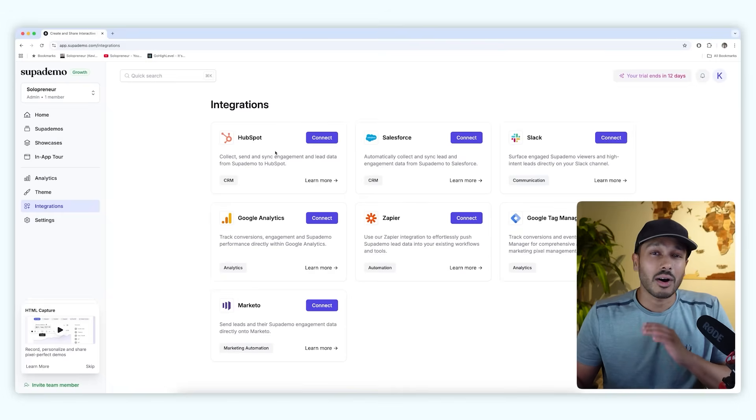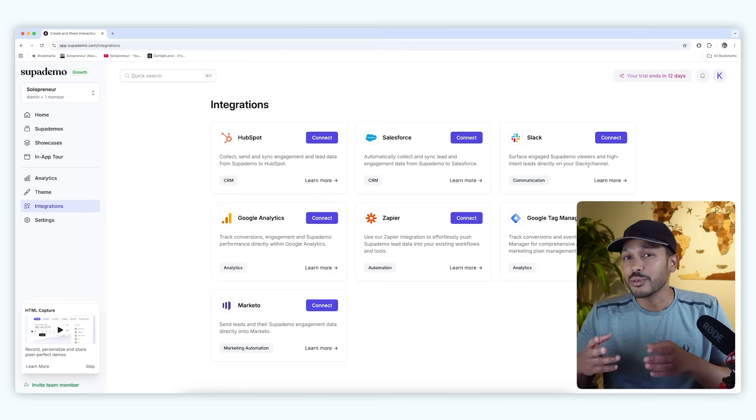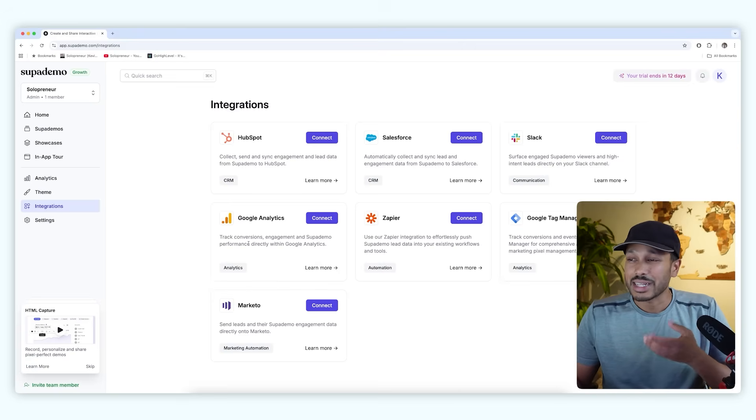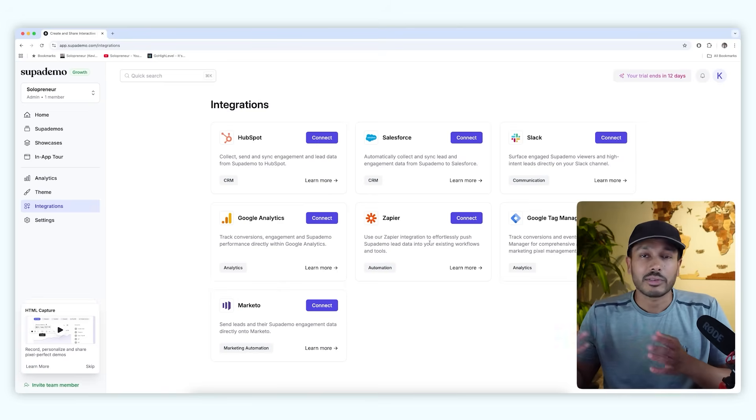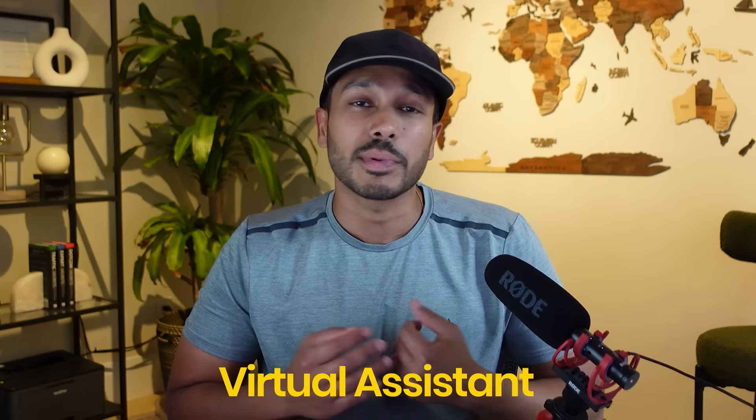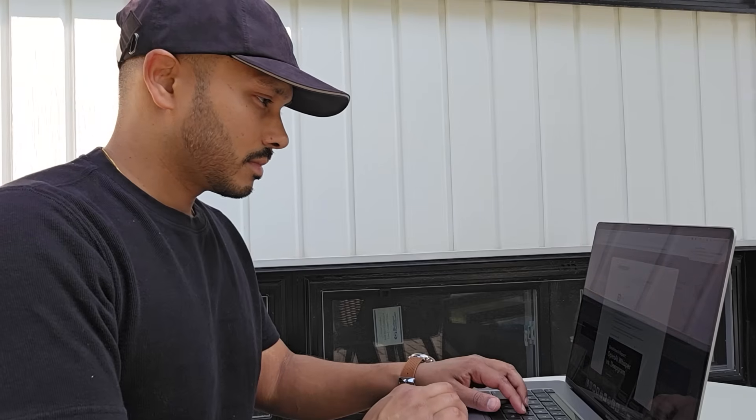Superdemo integrates with all the major CRMs so data flows directly in. You can have a Slack message hit you every time a new lead comes in, track conversions and analytics with Google Analytics, and because it supports Zapier you can integrate it with basically any other system you use. That's how easy it is to document a process for anyone on my team — I could do this for literally any internal team procedure. Whether you hire a virtual assistant or multiple VAs, this ensures they do it exactly the way you want with step-by-step instructions that are easy to follow.